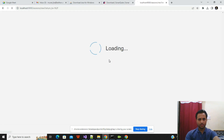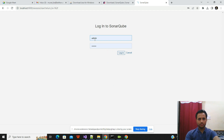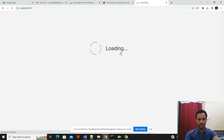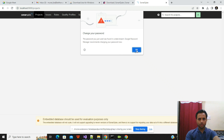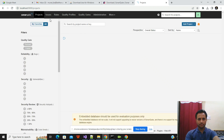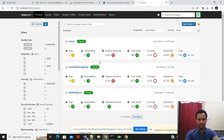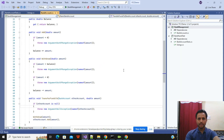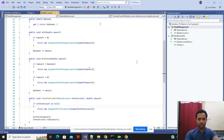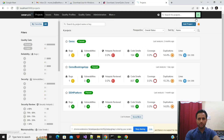Navigate to localhost:9000 in your browser. By default the username and password are both 'admin'. Log in and you will see any existing projects. I will create a new project — it's a .NET 6 project — and show you how it communicates with SonarQube.